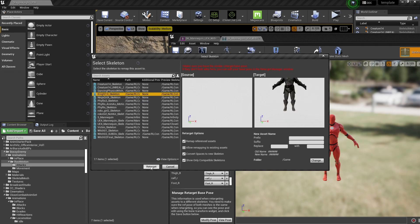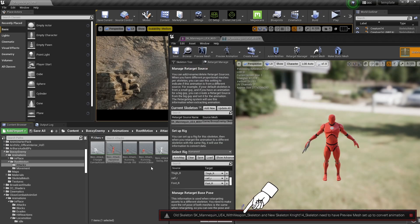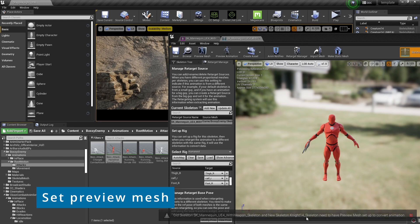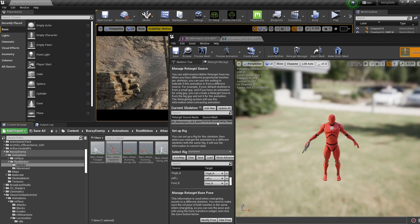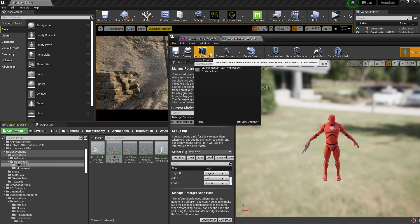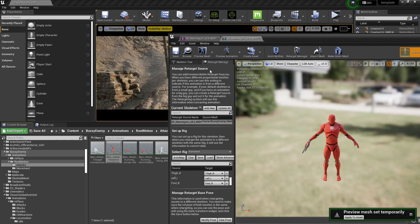Fortunately, the solution is not too difficult. You get a warning like this, and also it tells you what to do, which is to assign a preview mesh like so.